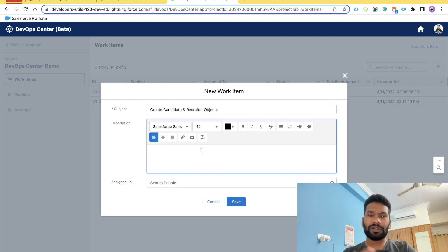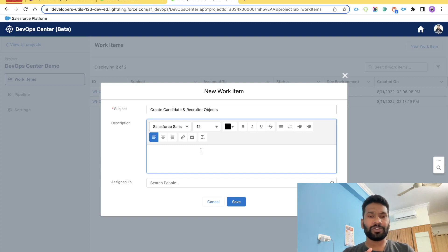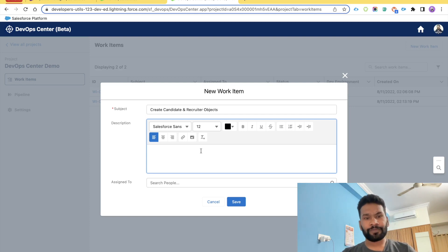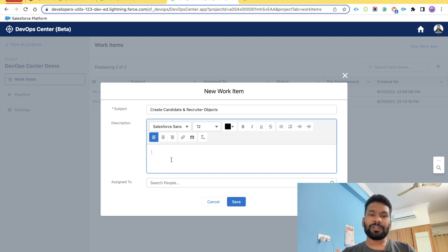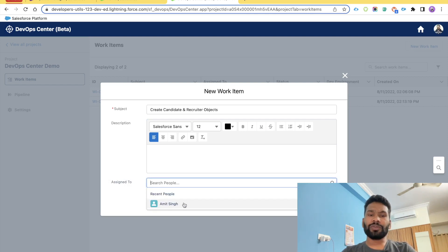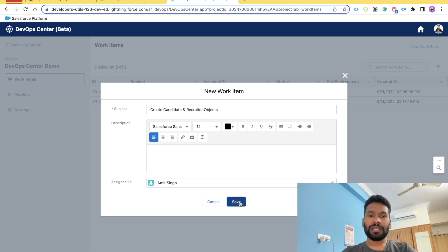For lower-level details — such as whether you want to create a tab, allow users to search candidate records, or what the name field type should be (text or auto number) — you can put that information in the description field, along with your acceptance criteria. For example: 'As an HR manager I should be able to create candidates and recruiters.' For 'Assigned To', select yourself since you have access to DevOps Center.